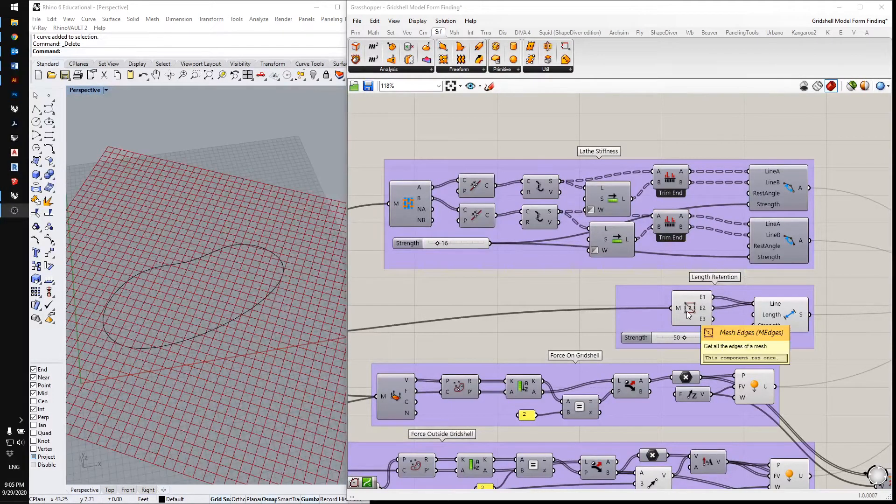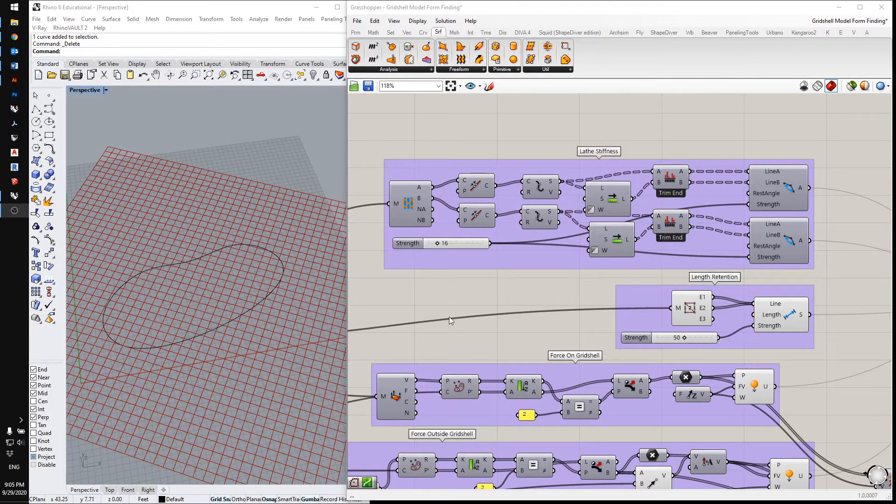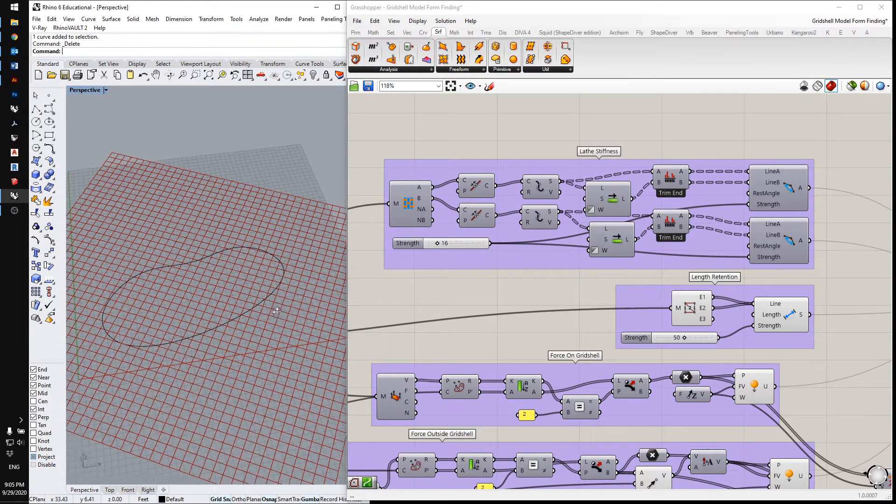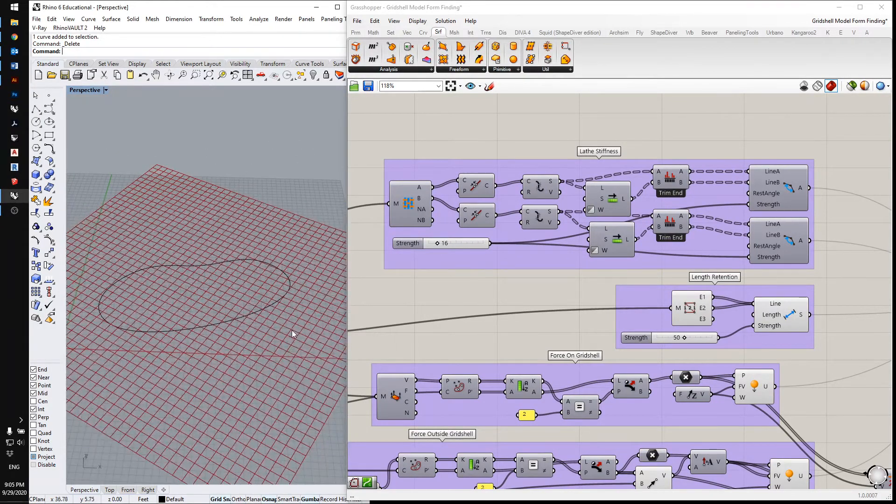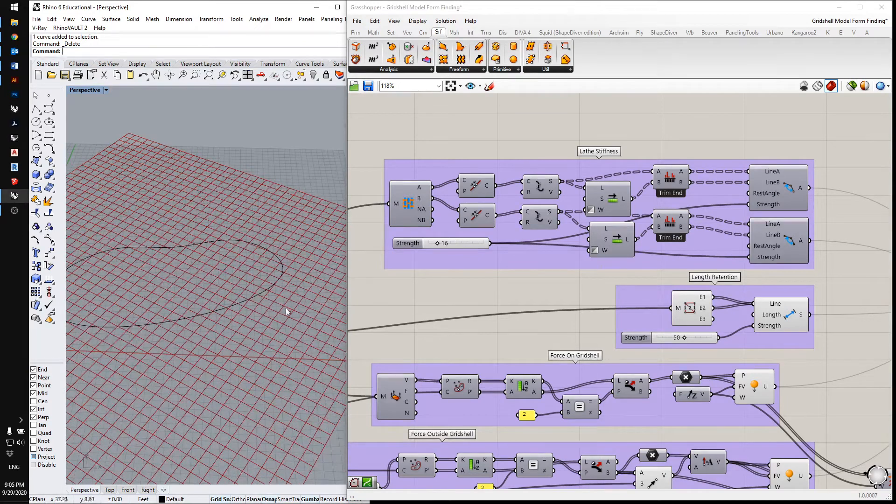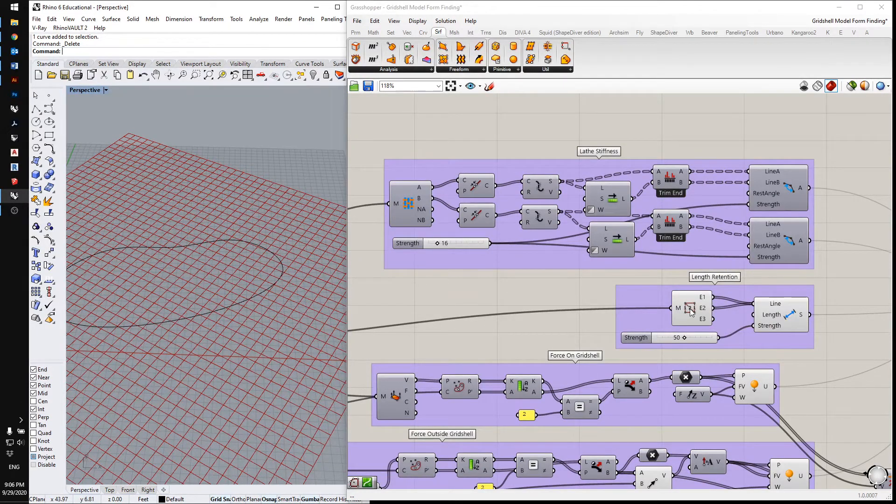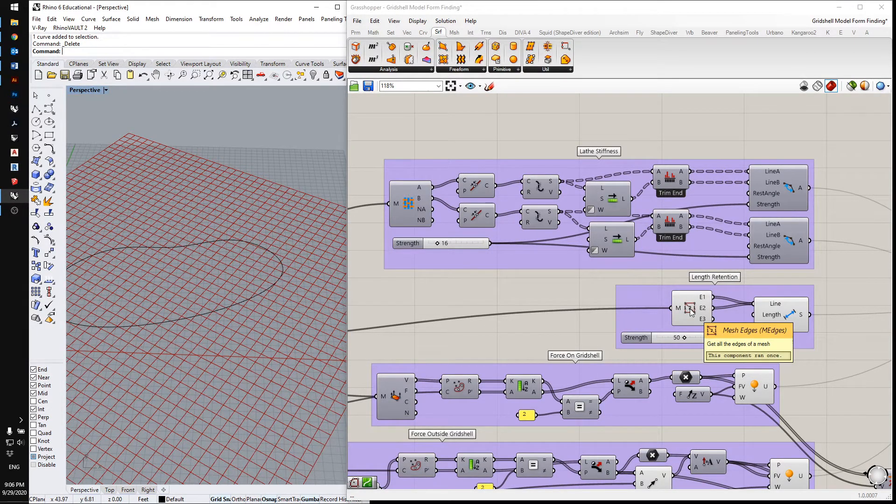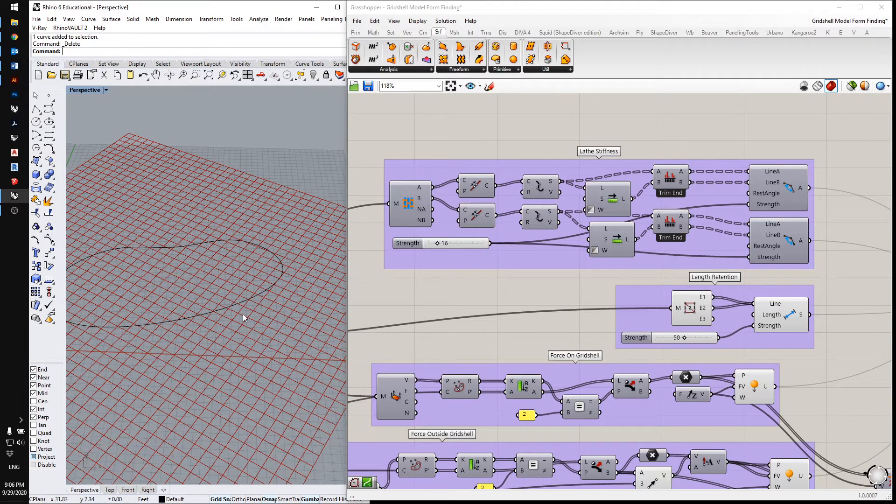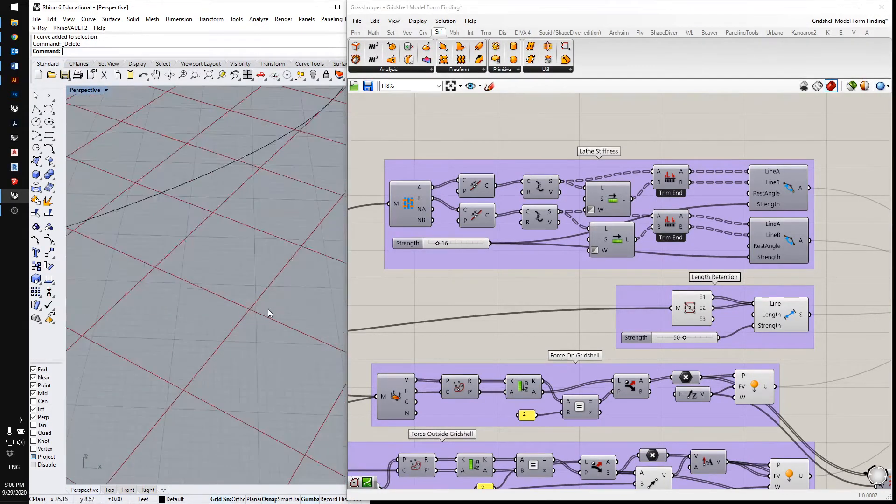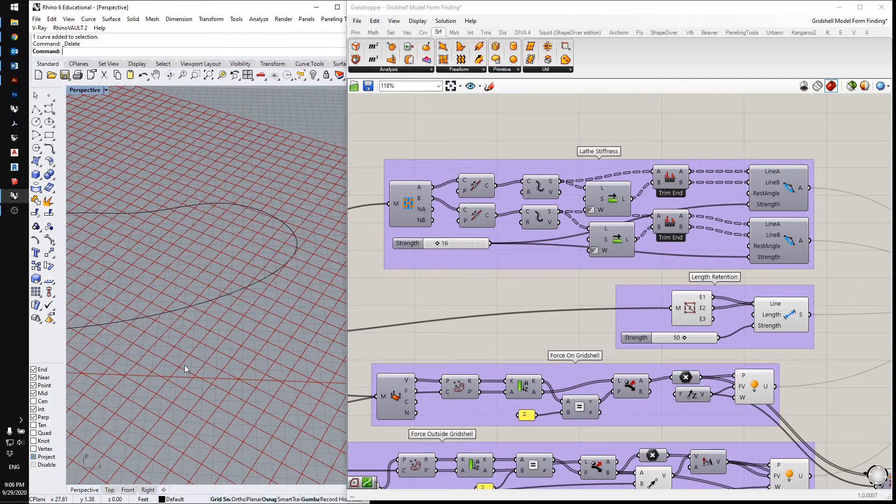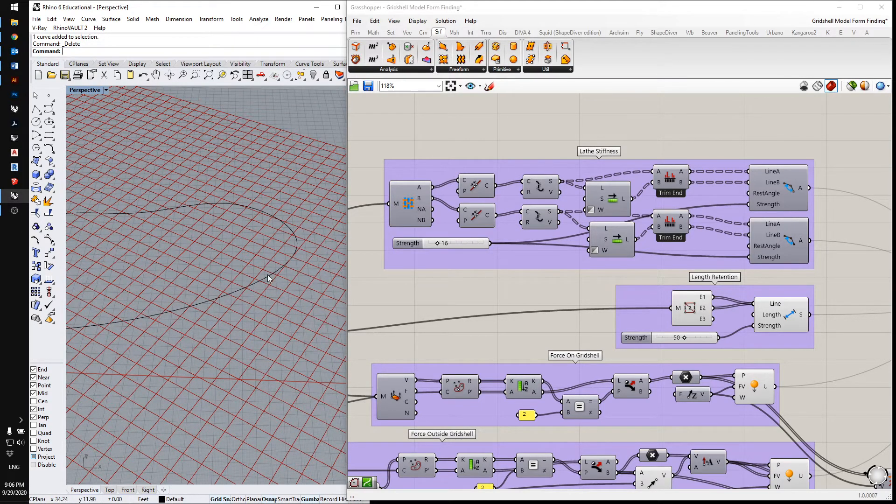This part of the definition makes sure that each of these mesh sides stays the same length. What this is essentially doing is pinning the members at the joints so that at each joint the relation of the cross members to the members going the other way won't change.